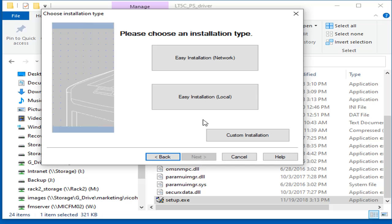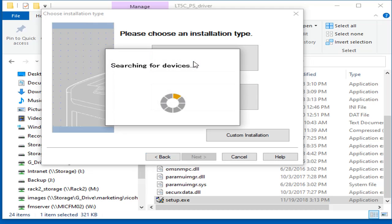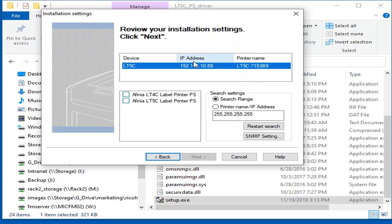For Network, click Easy Installation Network. The software will now scan the network for the LT5C printer. Once found, it will display the IP Address.